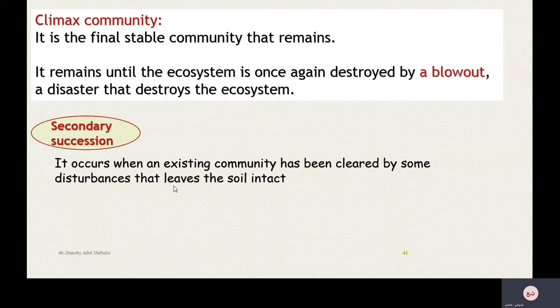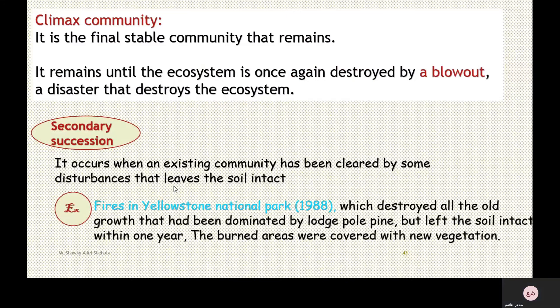Secondary succession occurs when an existing community has been cleared by a disturbance that leaves the soil intact, like the fires in Yellowstone National Park in 1988, which destroyed all the old growth dominated by lodgepole pine but left the soil intact. Within one year, the burnt areas were covered with new vegetation.